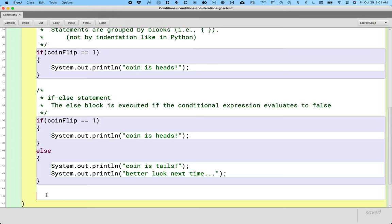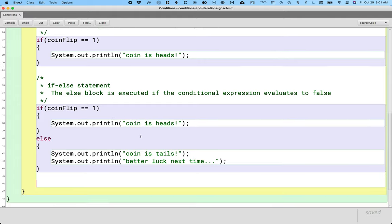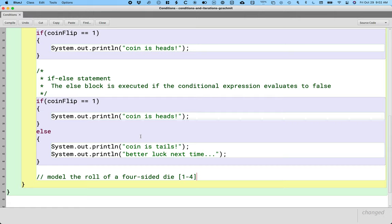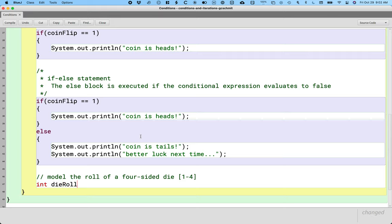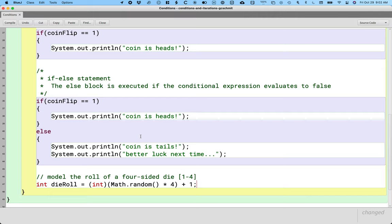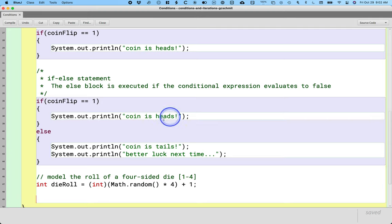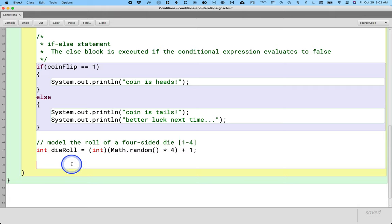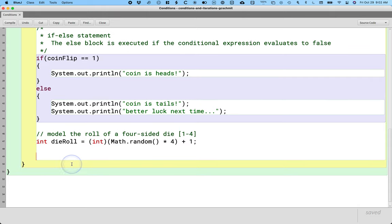Sometimes we have more than two options, right? So let's do an example of that. Let's model the roll of a four-sided die. Model the roll of a four-sided die, meaning four-sided dies have values between one and four inclusive. And so we'll have a local variable dieRoll of type int, and we'll use the same technique with math.random. I'll multiply it by four because I want four different choices. I'll force it to be an int, which will give me a range from zero inclusive to three inclusive. So I'm going to add one to that int to end up with a range from one inclusive to four inclusive. We're going to keep writing lines of code like this until you can do it in your sleep. It's super common.